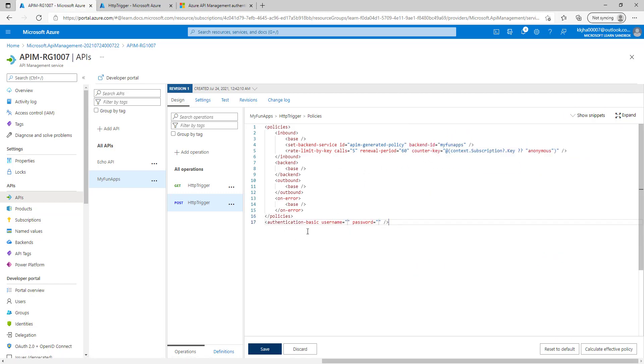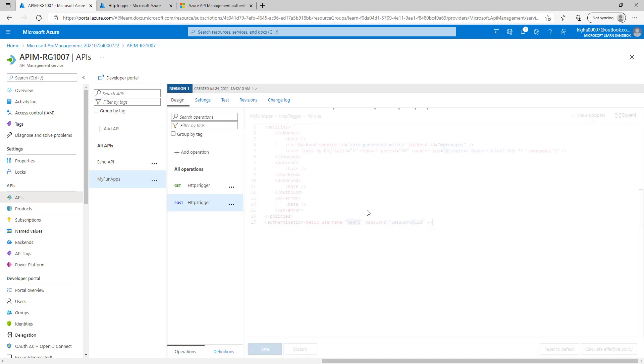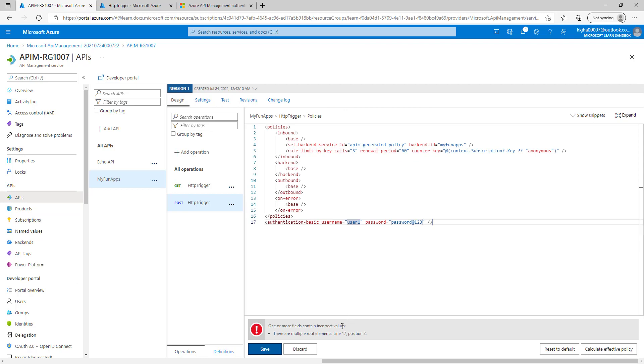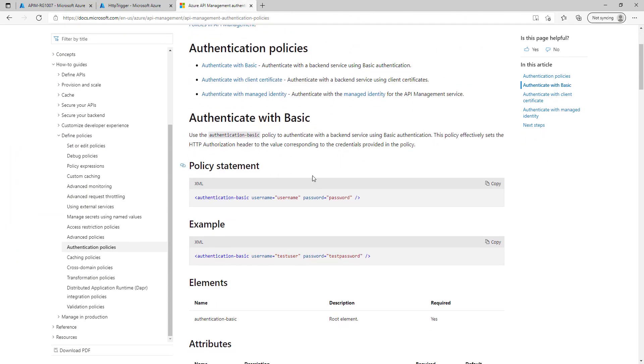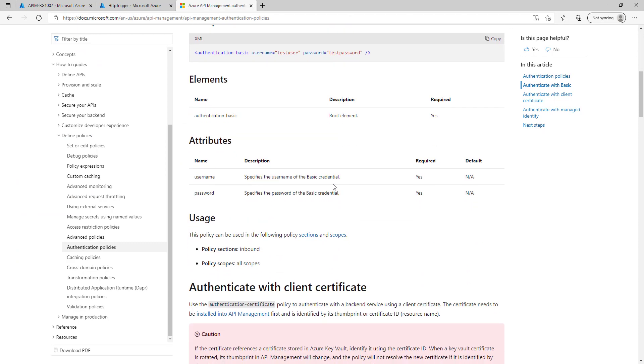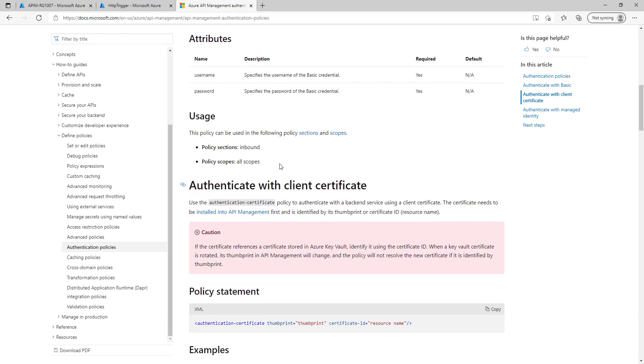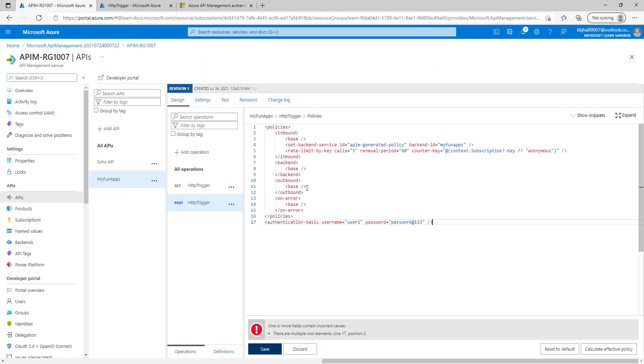Once you click on that you can see this has been added here, just pass the username and password. I'll pass the user1 and I'll pass the password password@123. Let's try to save it. If you can see it was not saved and it threw the error one or more field contains incorrect values. Now if you go to the Microsoft document and let's see where we have to place that field. If we can see the usage, this policy can be used in the following policy section and scope. It should go inside inbound and policy scope will be all scope.